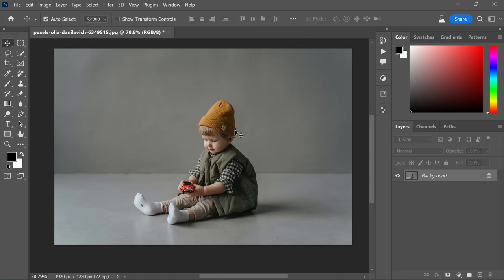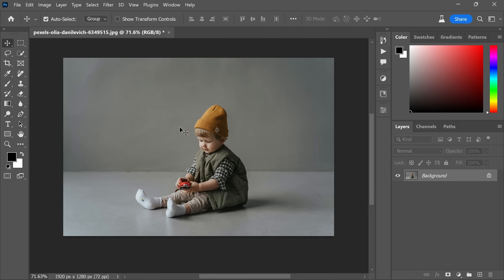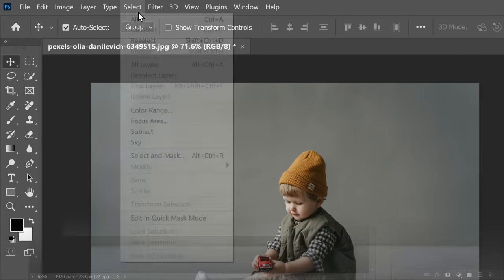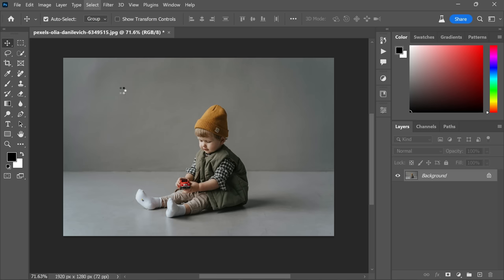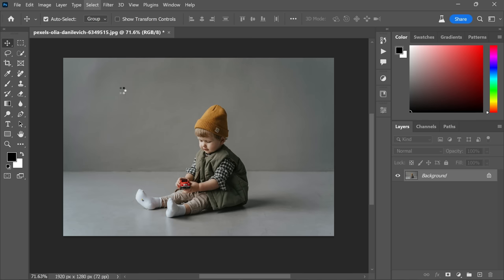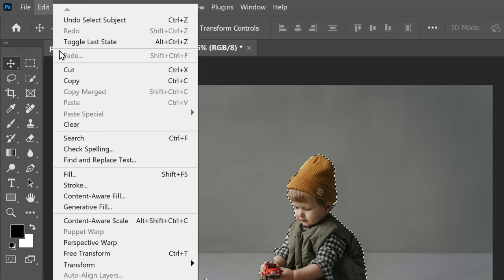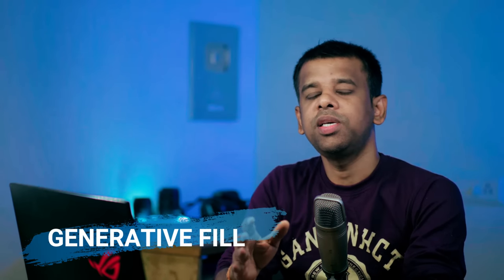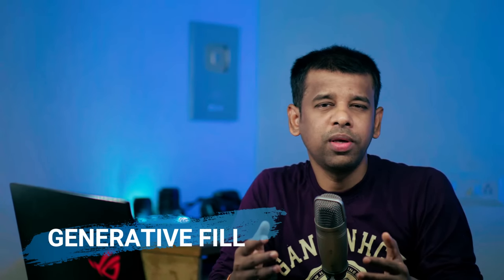Selecting the subject: simply go to the Select menu and choose the subject you want to work with. Head over to the Edit menu and click on Generative Fill. This amazing AI-powered tool allows you to be more creative. It lets you add, extend, or remove elements from your images without causing any damage to the original photo.